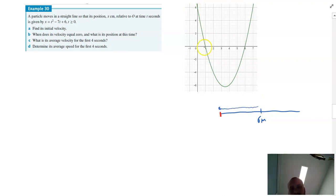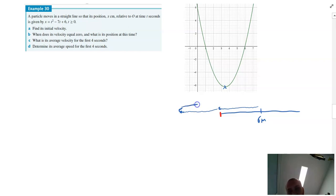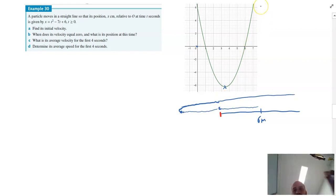Then they blow straight past the start line and keep running until they get about six and a bit meters back. That looks like it happens until about 3.5 seconds in, at which point they decide that's a bit silly and turn around and start running forwards again. At the six second mark, they're at position zero again, and then they keep running forwards.